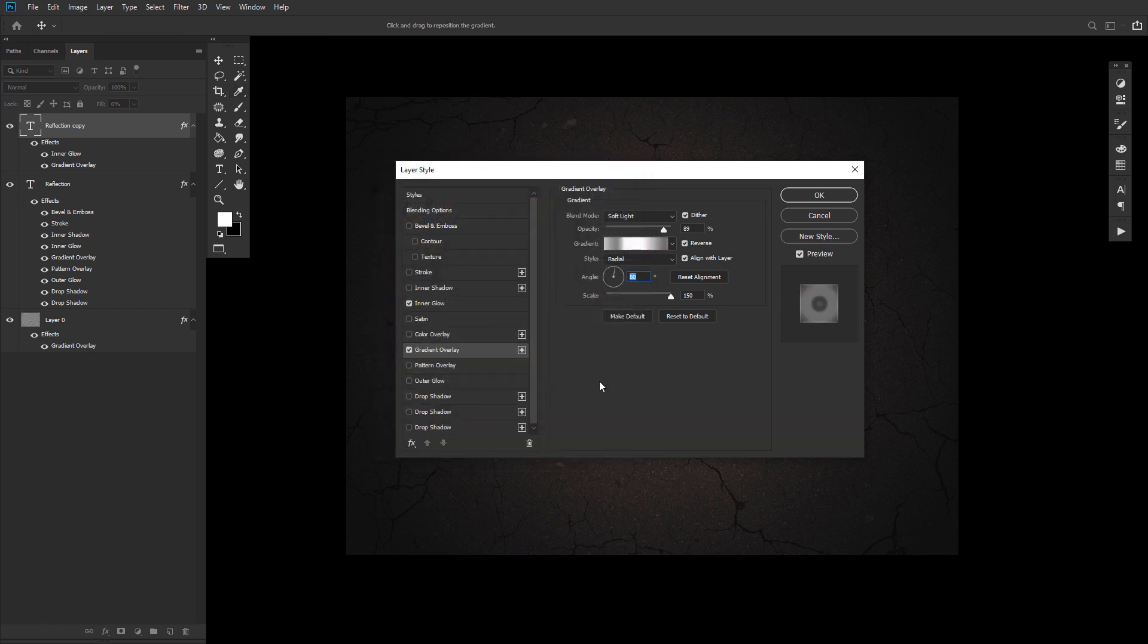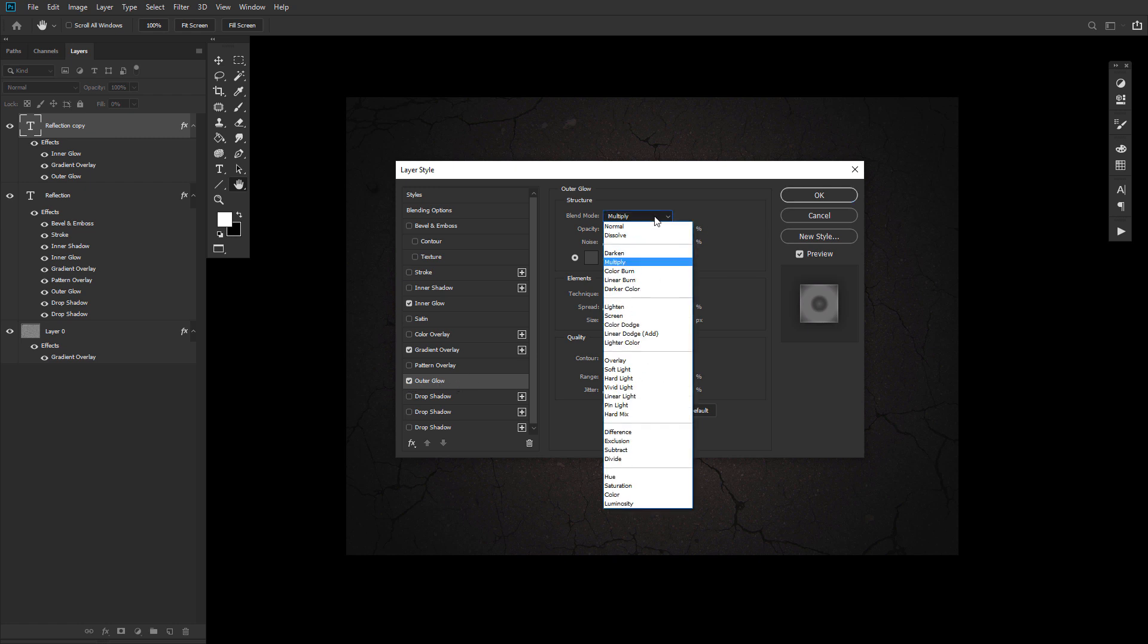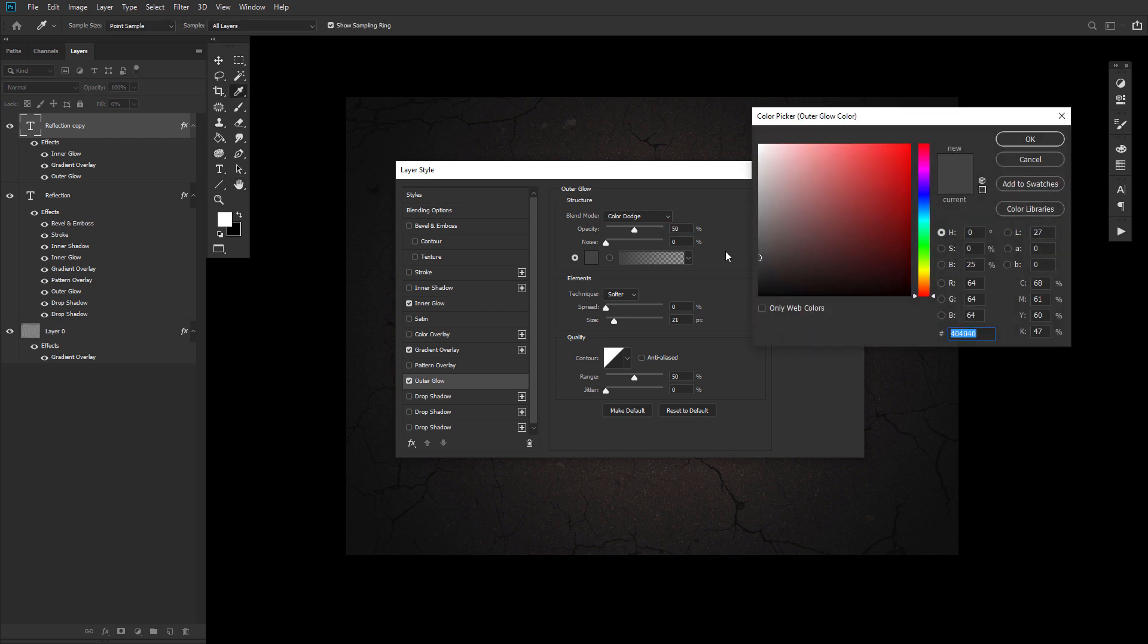And finally, add an outer glow set to a blend mode of color dodge, an opacity of 50%, a color similar to what you see here, and a size of 21.